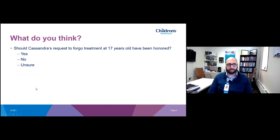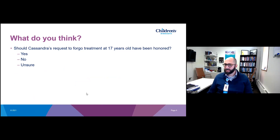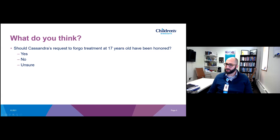We put up a poll: should Cassandra's request to forego treatment at 17 years old have been honored? About 80% of folks responded — 49% said yes, 36-37% were unsure. About half the group said yes, but a significant majority were unsure.